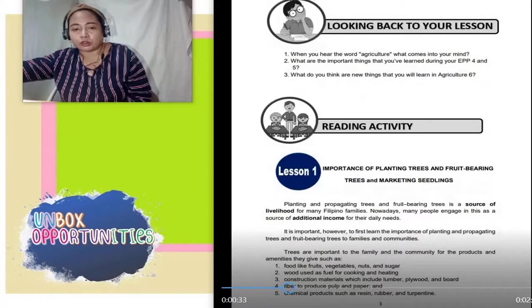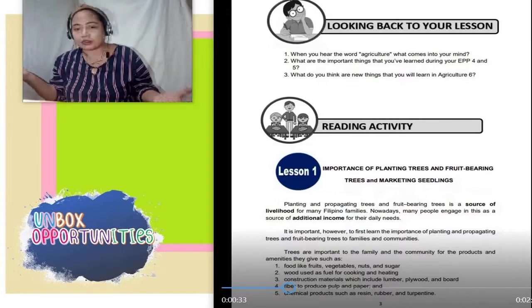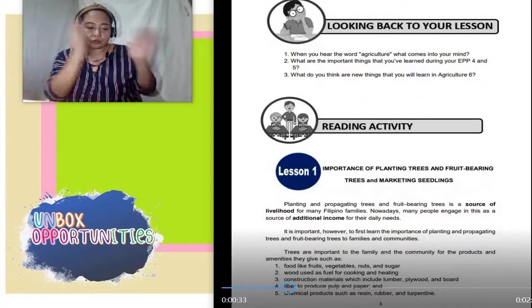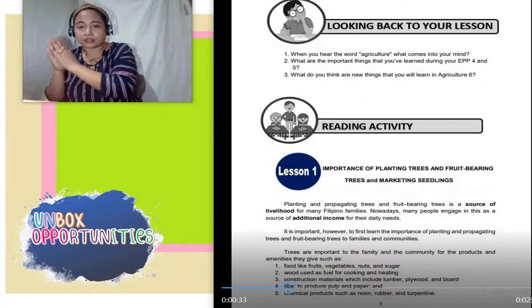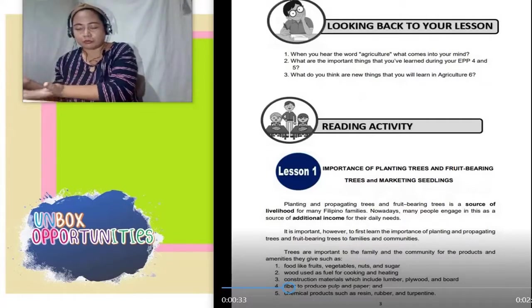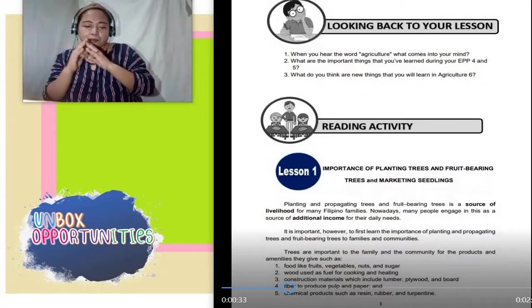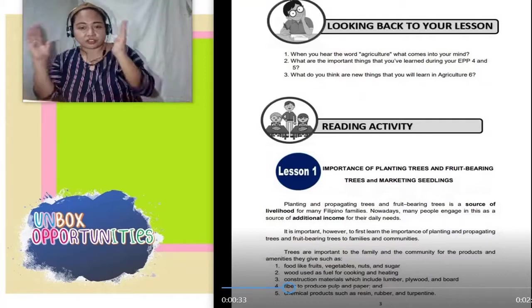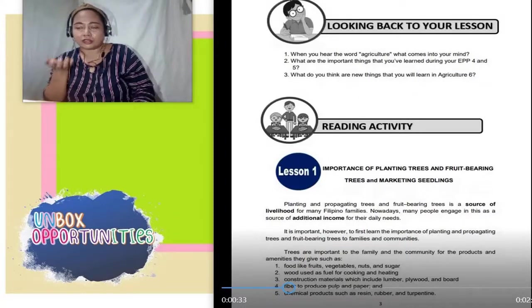Importante talaga matutunan ninyo yan. Hindi pwedeng gulay lang ang itatanim, hindi pwedeng mga bulaklak lang. Marami kang pwedeng itanim — pwedeng gulay, mga bulaklak, mga herbal, mga halamang gamot, at lalo na mga prutas, mga punong may bunga. Kasi lahat po yan, mapagpukuhanan natin ng pagkain, mapagpukuhanan natin ng mga gamot, at the same time pagkain. Pwede rin gawin shelter. Ang priority natin, pagkain at dagdag kita o extra income.